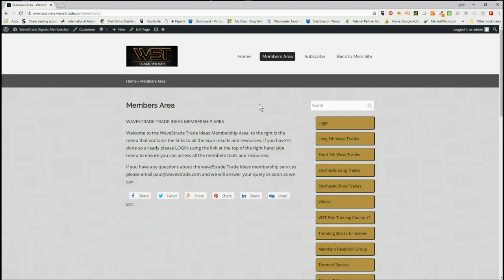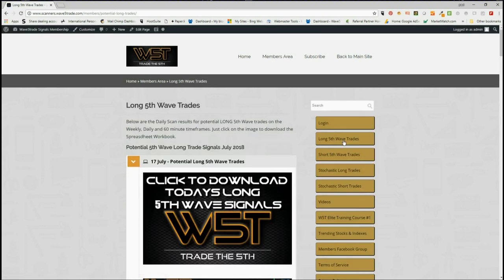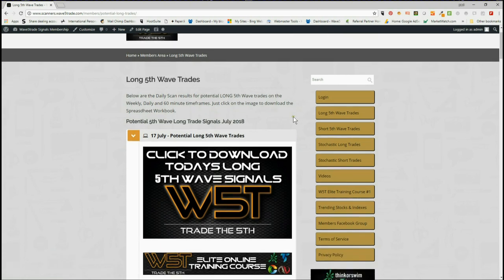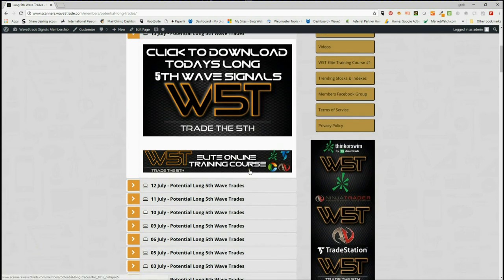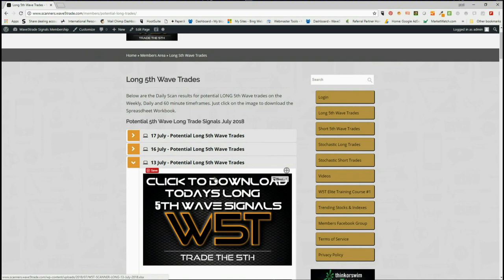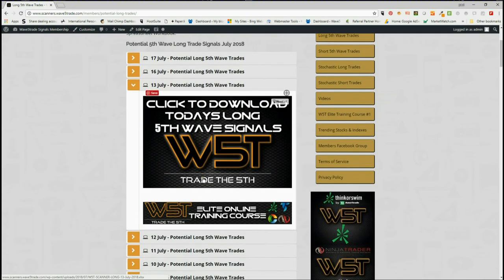I want to look at longs and talk a little bit about how we can use this signal service to start building your watch list. I'm going to use an example of Shaq today on the daily time frame. Every day we have the downloadable spreadsheets for potential longs on long fifth wave trades.